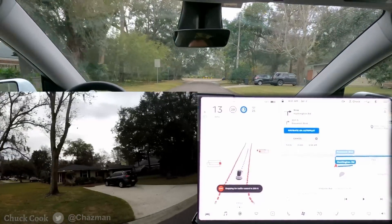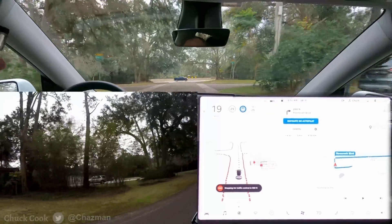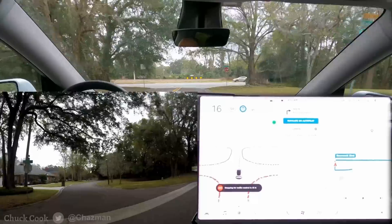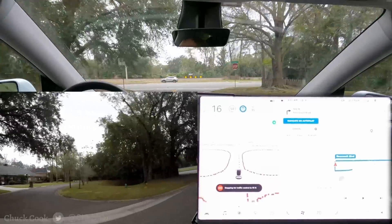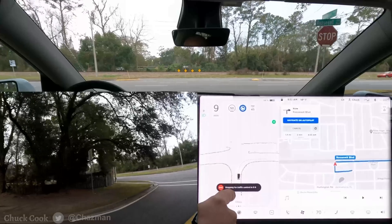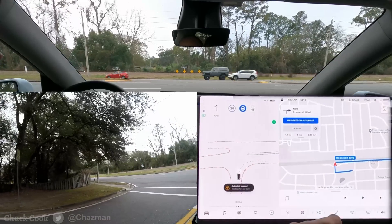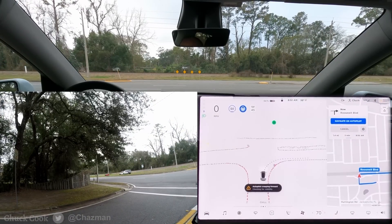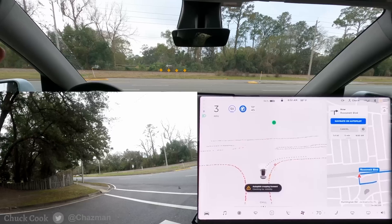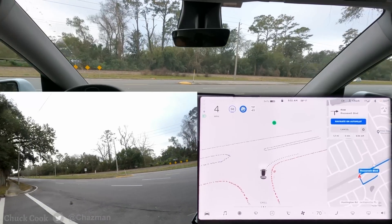Okay, here's take two of the same turn. Stopping for traffic control, autopilot creeping forward, checking for visibility — and it's wide open.